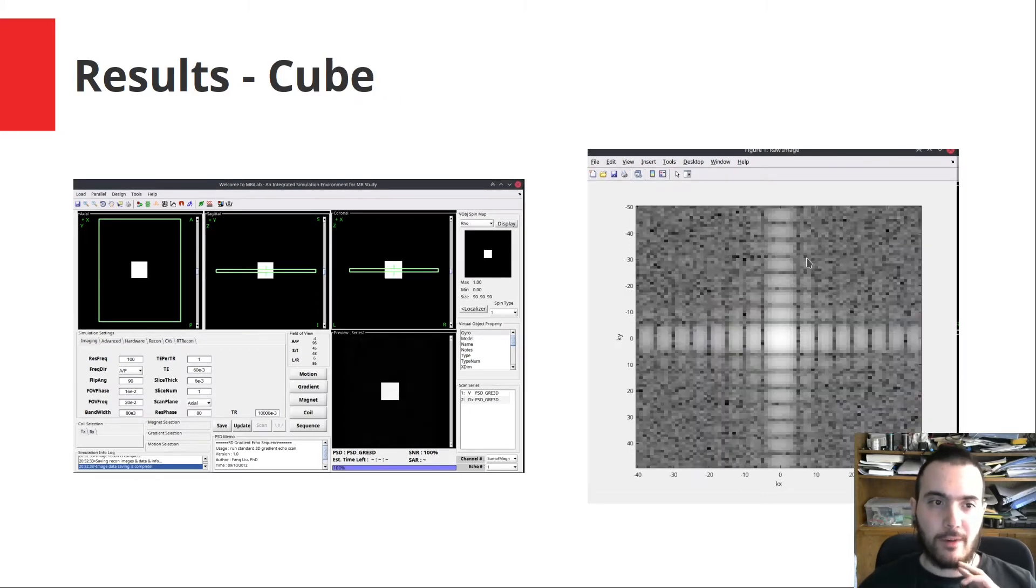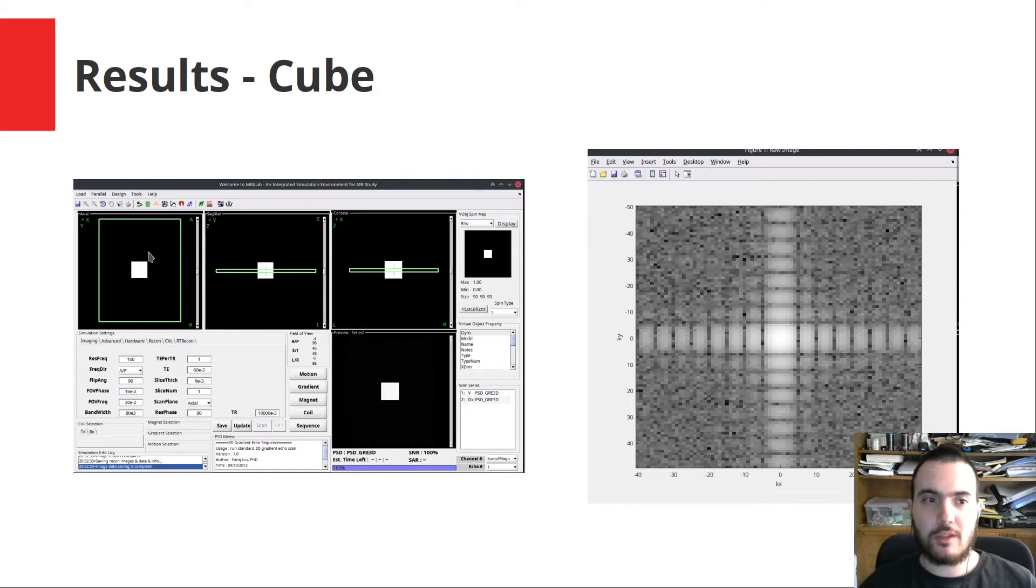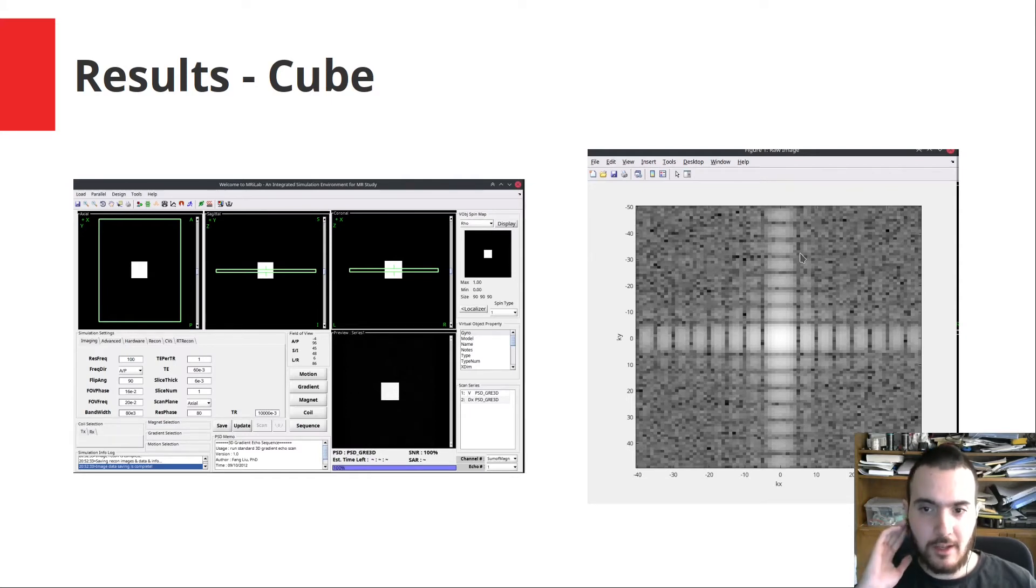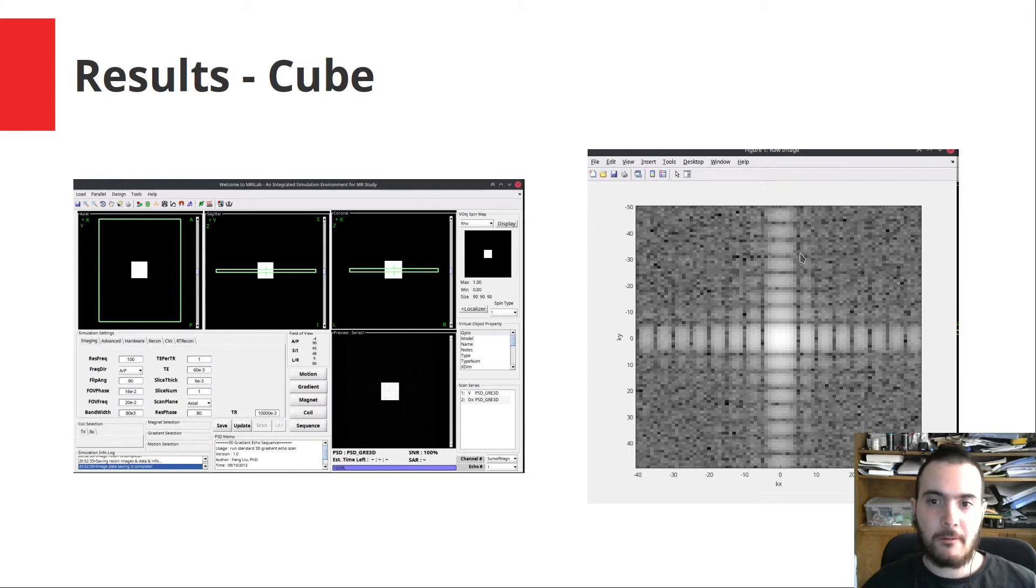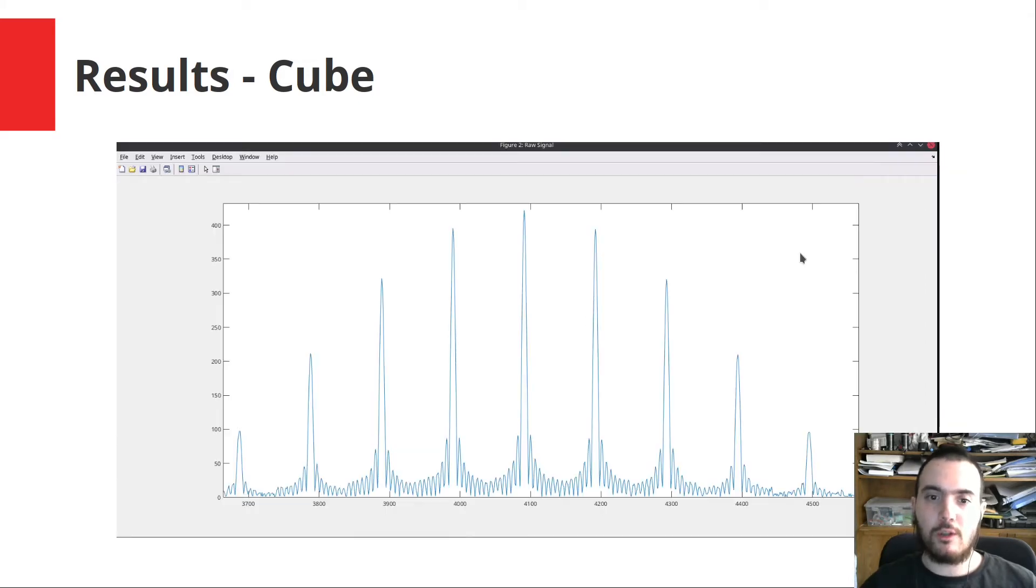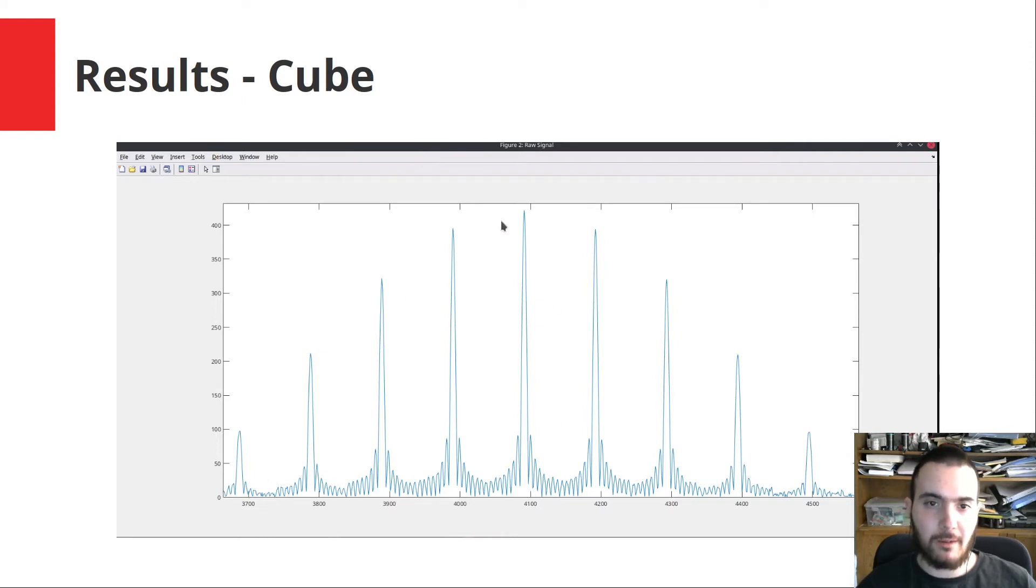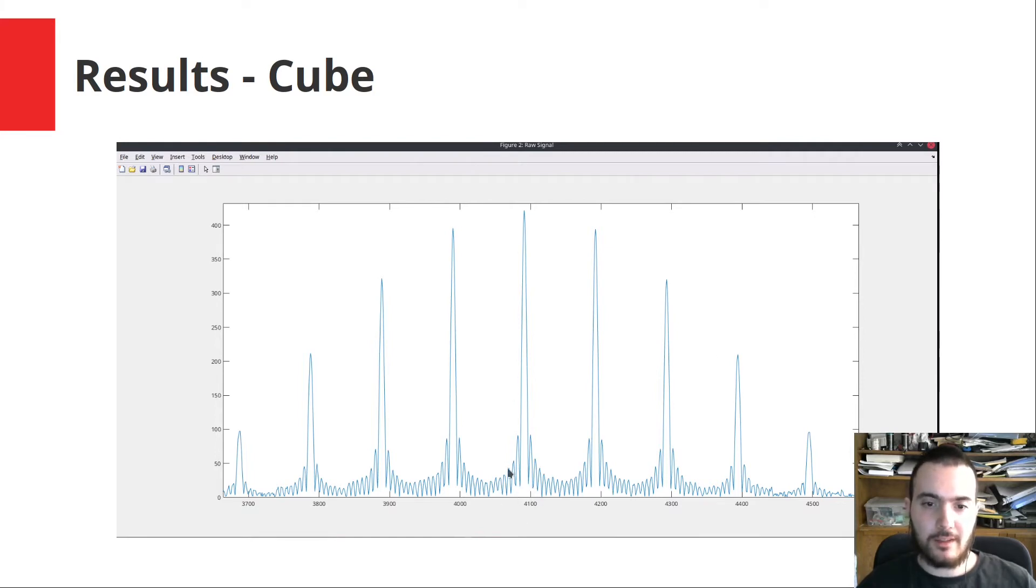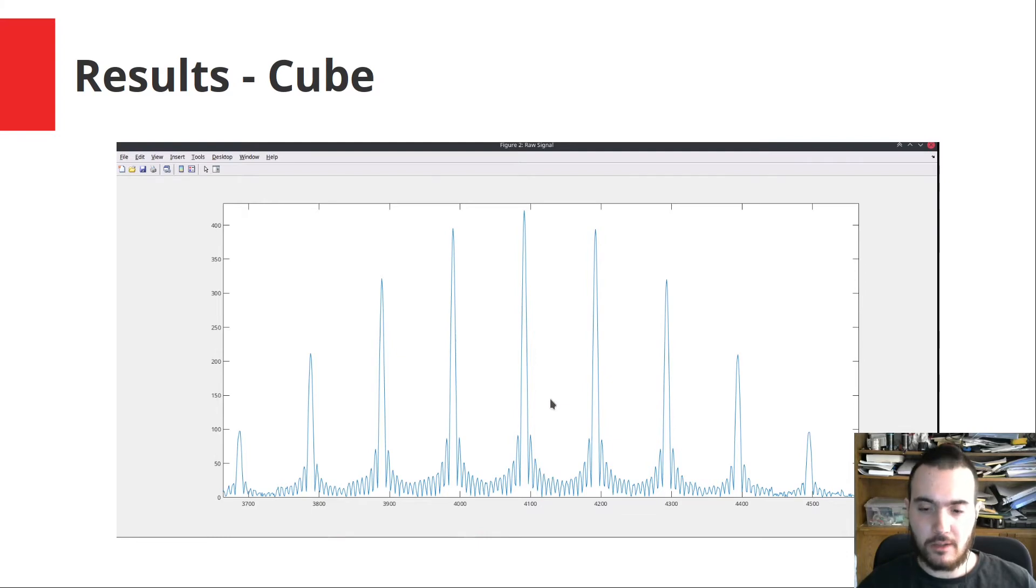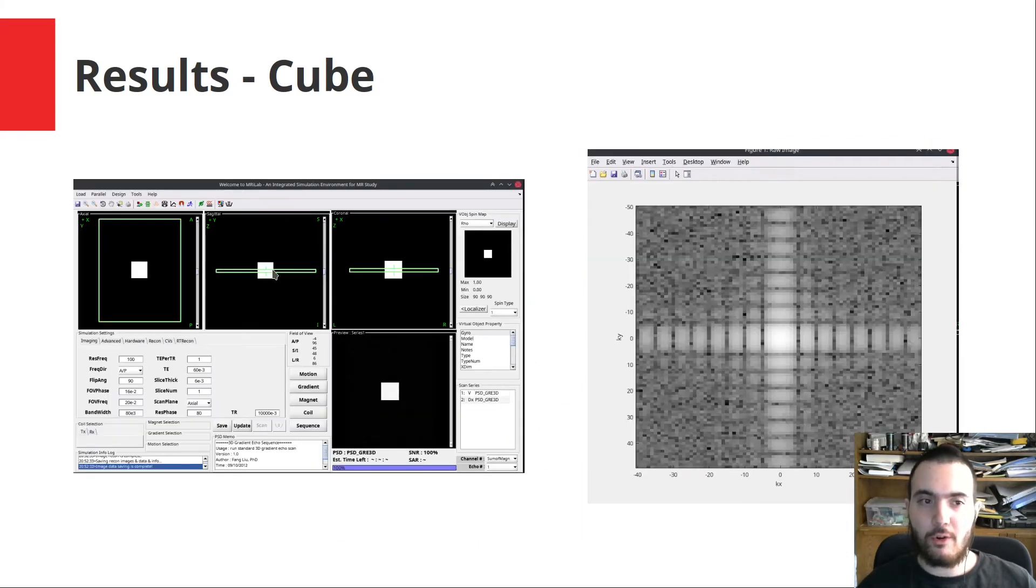When we image a cube object, we see the cross section is a square and this corresponds to a 2D Sinc function in the raw k-space. We can also look at the raw signals. This is a signal from the resulting cube image. One thing to notice is that we have these echoes growing in magnitude and then decreasing again, where this corresponds to the echo time. We can also see that the envelopes of these signals look like Sinc because the original image was a rectangle function.